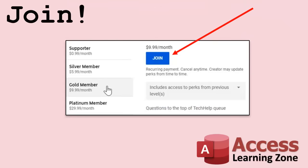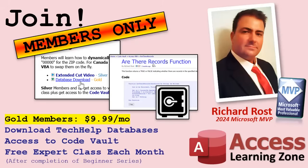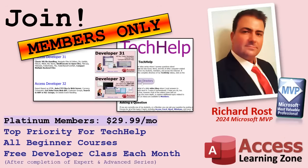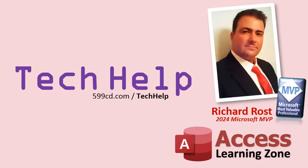Speaking of memberships, if you're interested in joining my channel, you get all kinds of awesome perks. Silver members get access to all of my extended cut tech help videos, and there's hundreds of them by now. They also get one free beginner class each month. Gold members get the previous perks, plus access to download all of the sample databases that I build in my tech help videos. Plus you get access to my code vault. And gold members get one free expert class every month after completing the beginner series. Platinum members get all of the previous perks, plus they get all of my beginner courses, all of them from every subject. And you can become a diamond sponsor and have your name listed on the sponsor page on my website. So that's it. Once again, my name is Richard Rost. Thank you for watching this video brought to you by AccessLearningZone.com. I hope you learned something today. Live long and prosper, my friends. I'll see you next time.